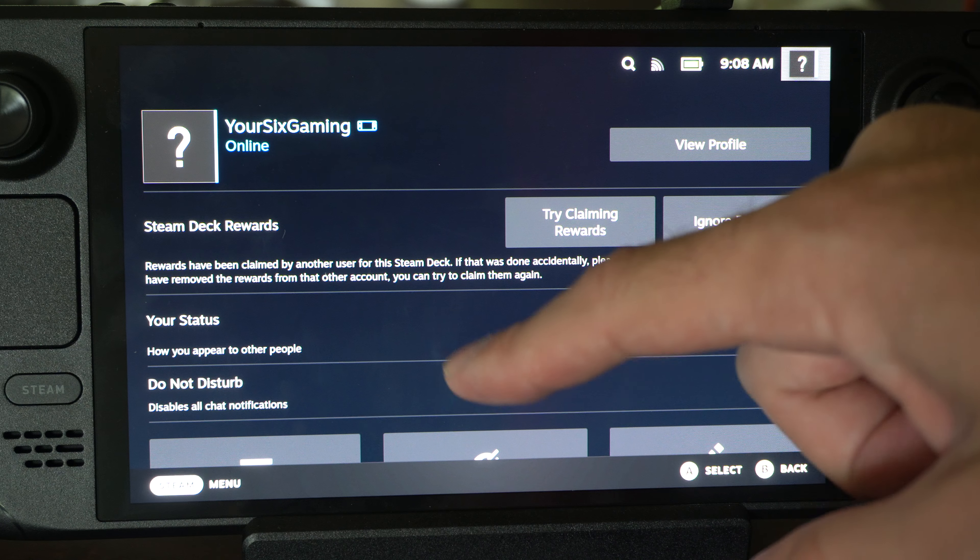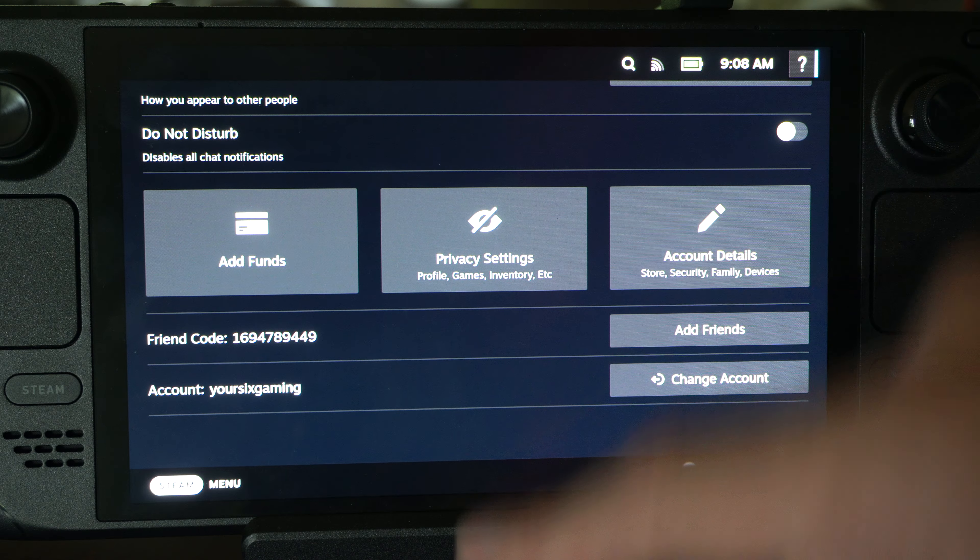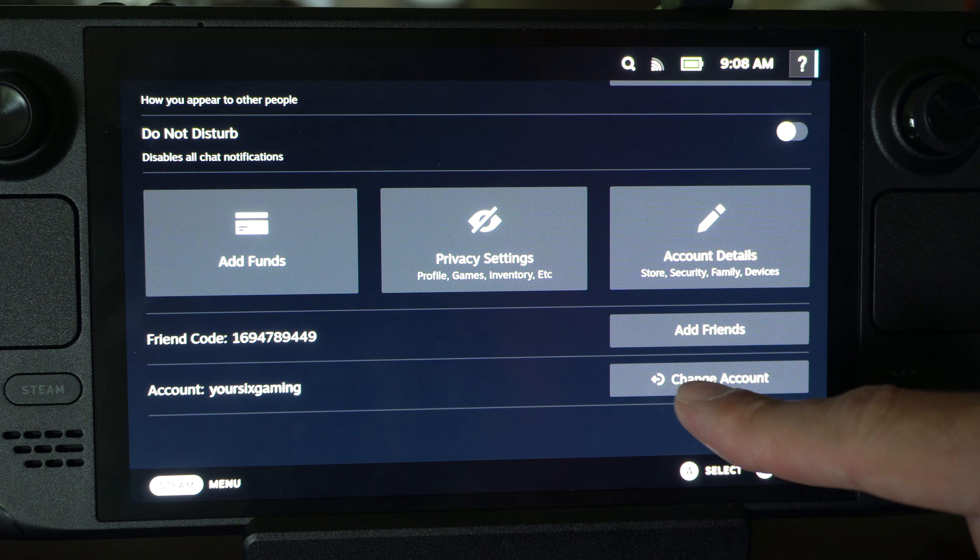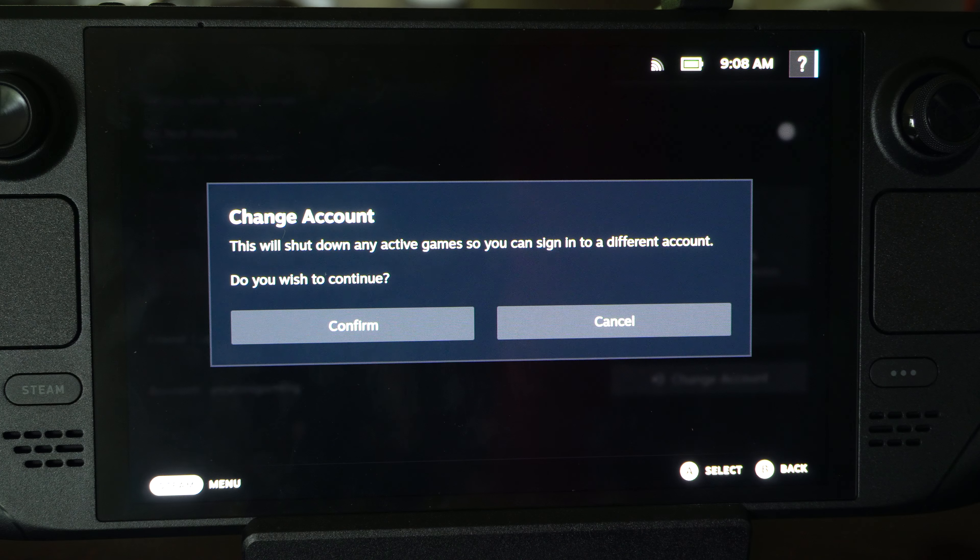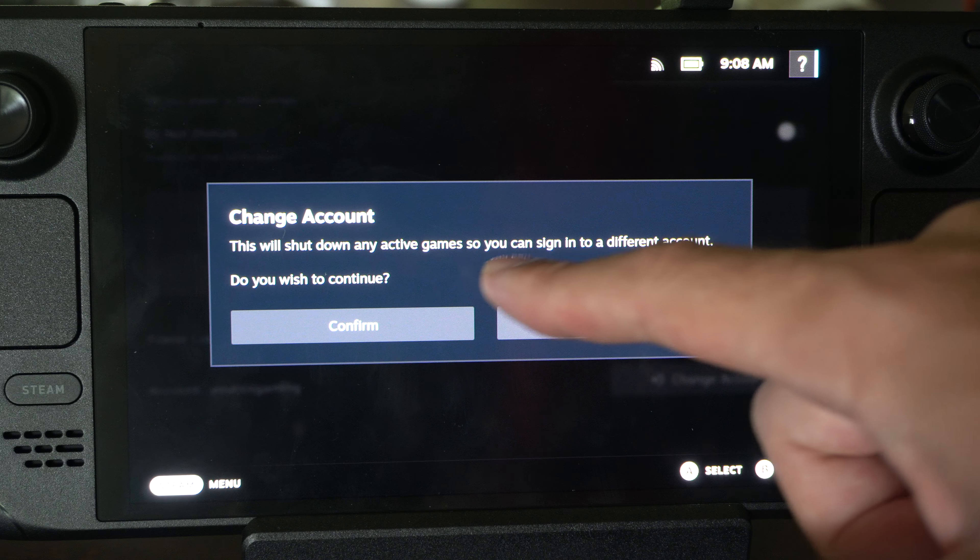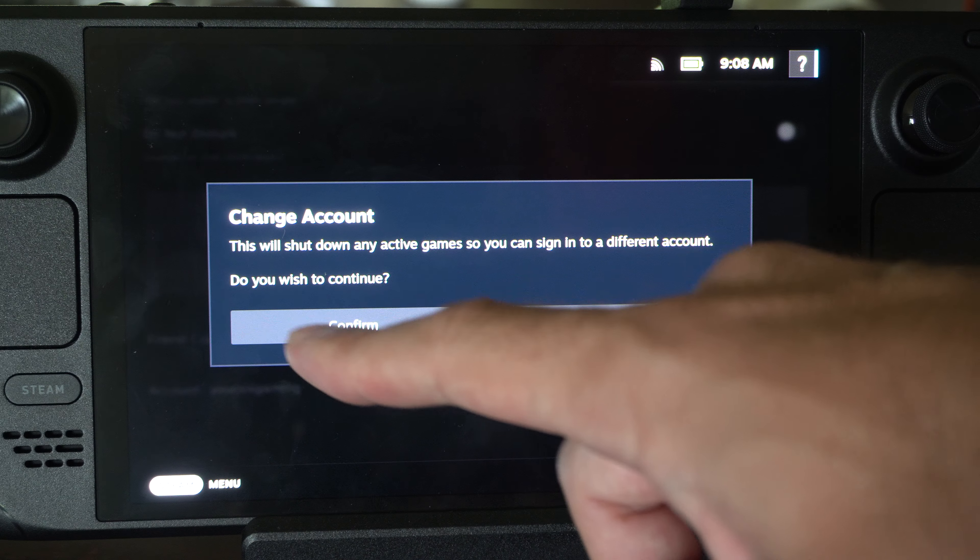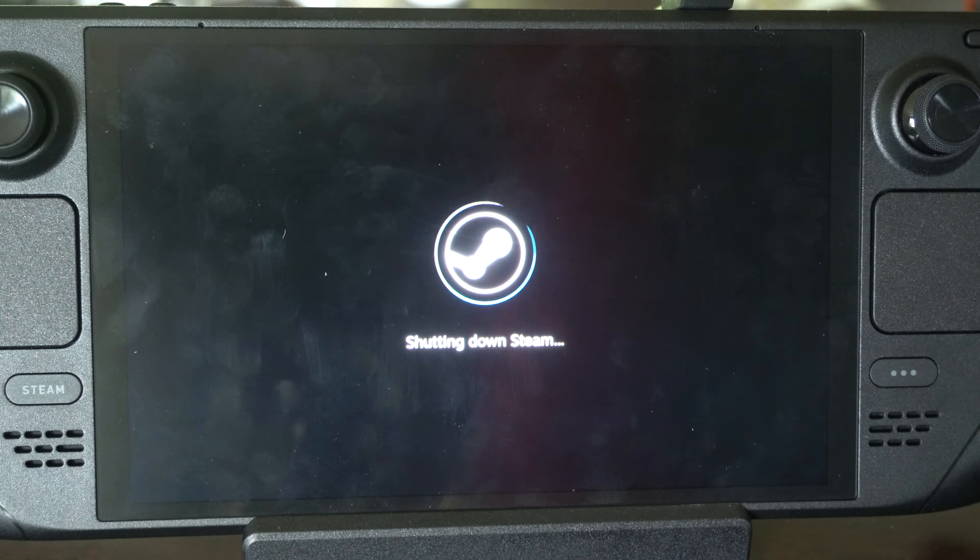You can see this page. Scroll on down to the bottom, go to right here where it says change account. Boom. This will shut down any active game so you can sign in to a different account. Do you wish to continue? Go to confirm right there.